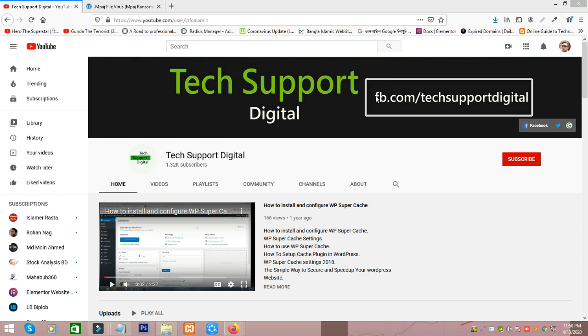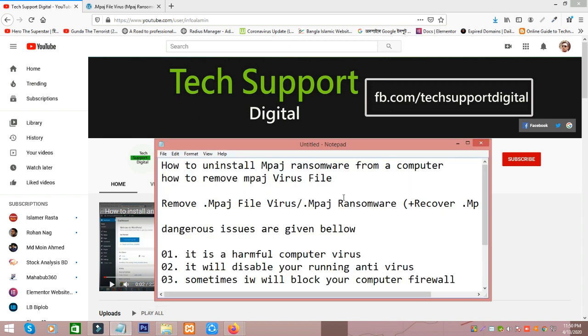Recently for computer users or laptop users, Mpage ransomware virus is a big threat for us. So today I will show how to uninstall or how to remove this virus from your computer.